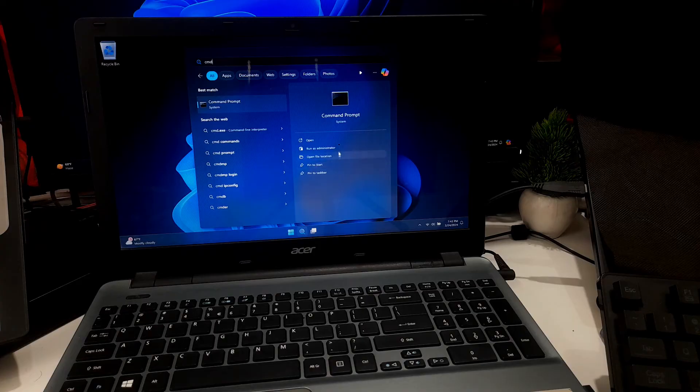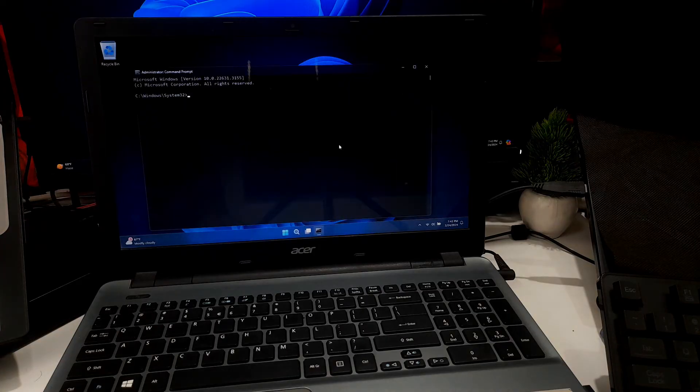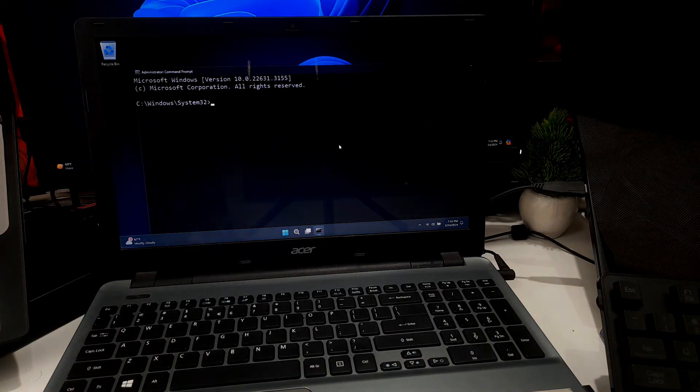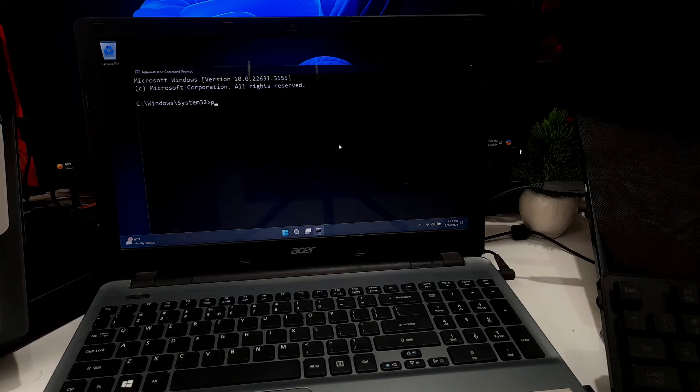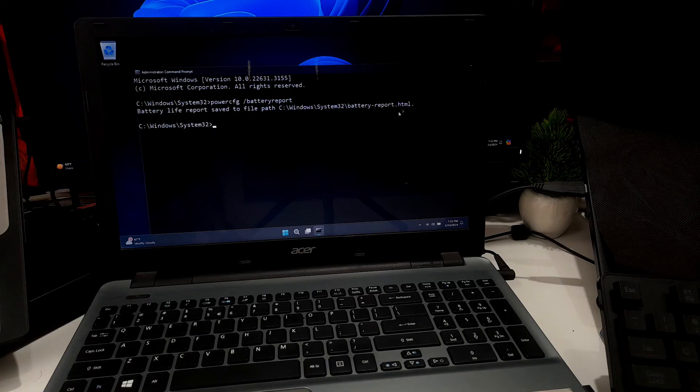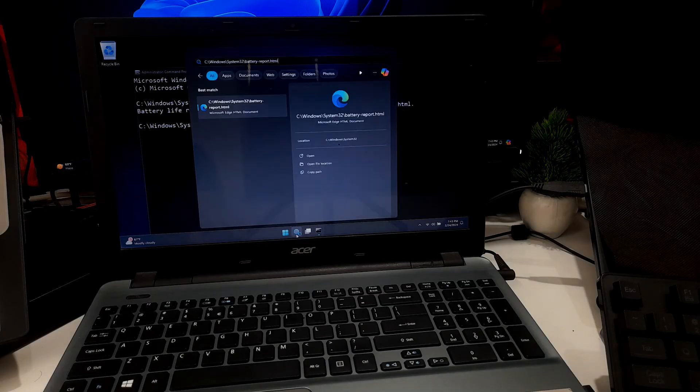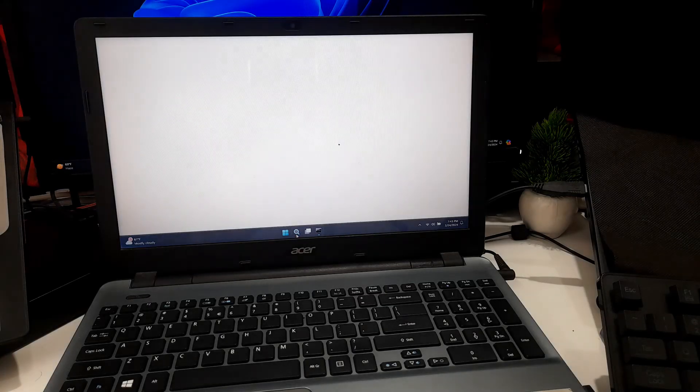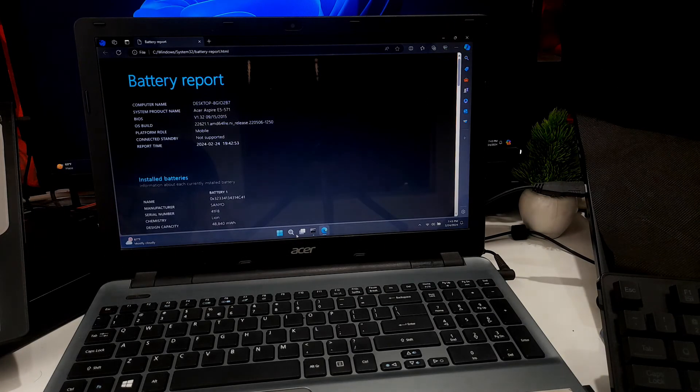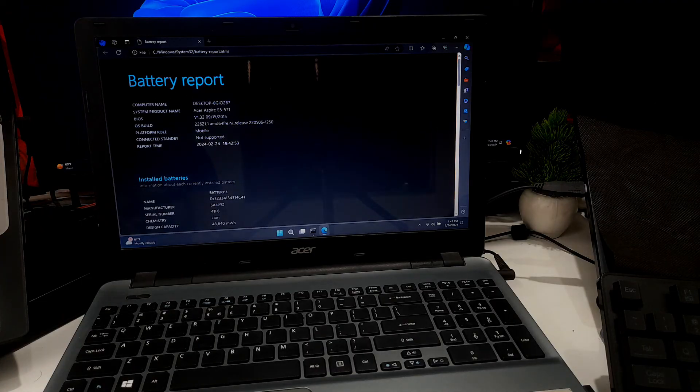To check laptop battery report, open CMD as administrator. Now type the command: powercfg space forward slash batteryreport and press Enter. Now navigate to this location to see your battery report. Now you can check your laptop battery status from here.